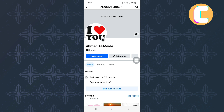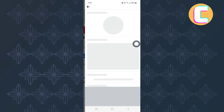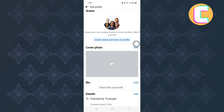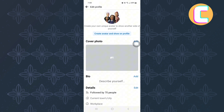Next, tap on this option here named Edit Profile. After tapping on this option, you can edit several aspects of your profile such as adding an avatar and a cover photo.